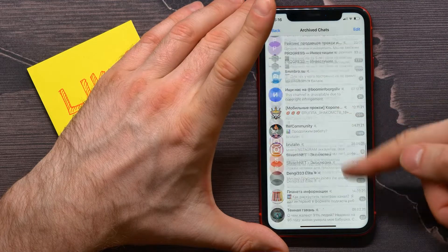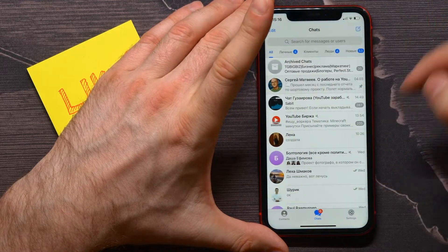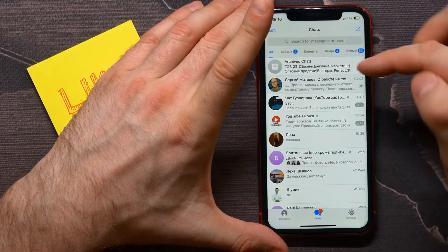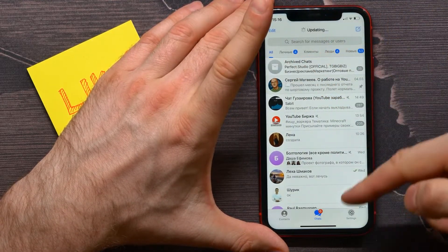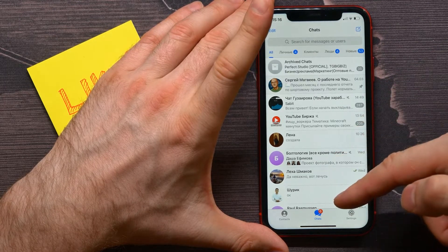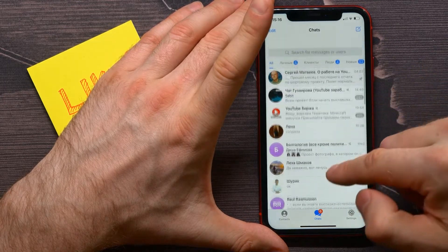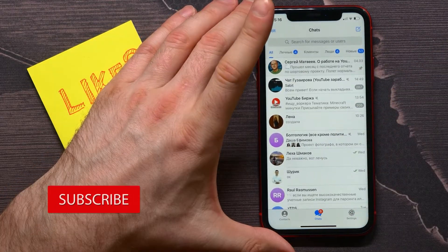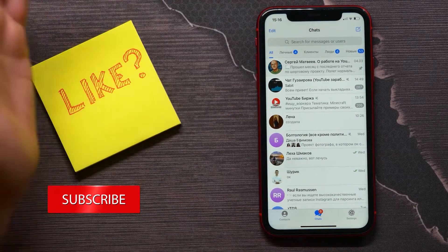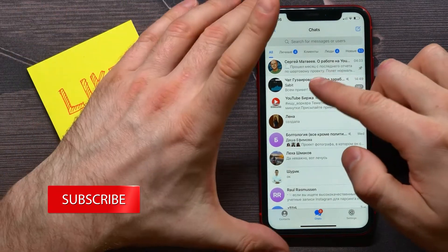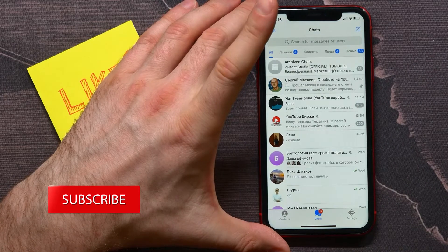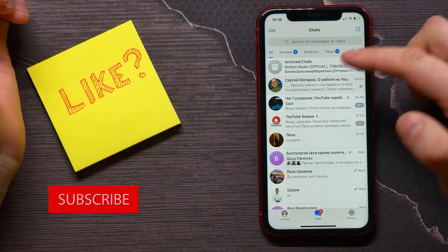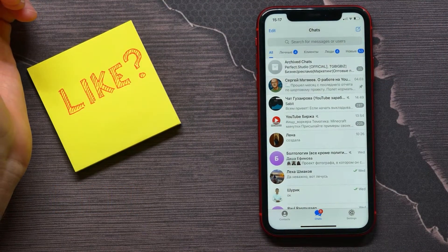To hide archived chats, just make a swipe up and then swipe down, and now archived chats was successfully hidden. Make a big swipe from the top and now it's right there again.